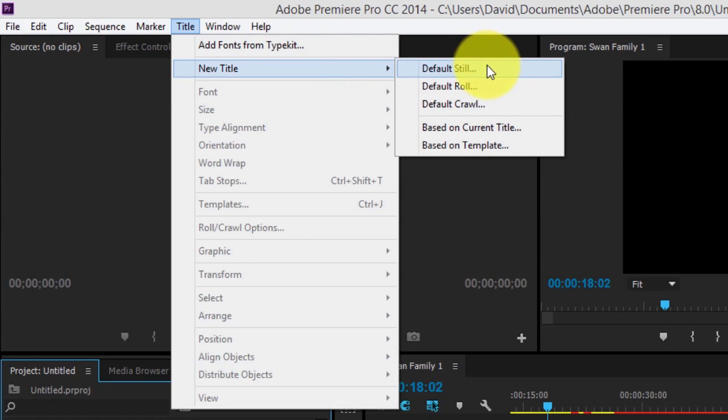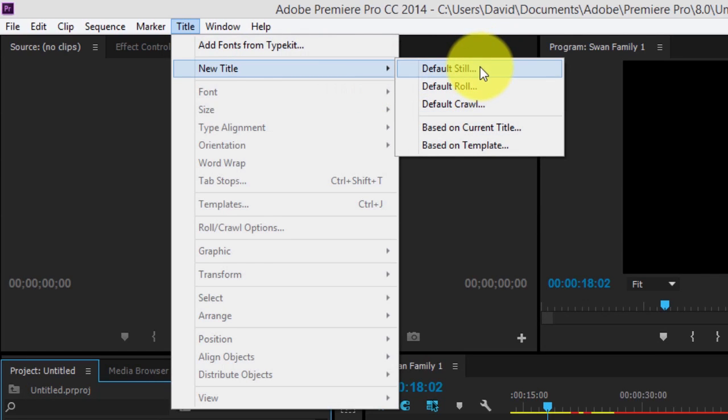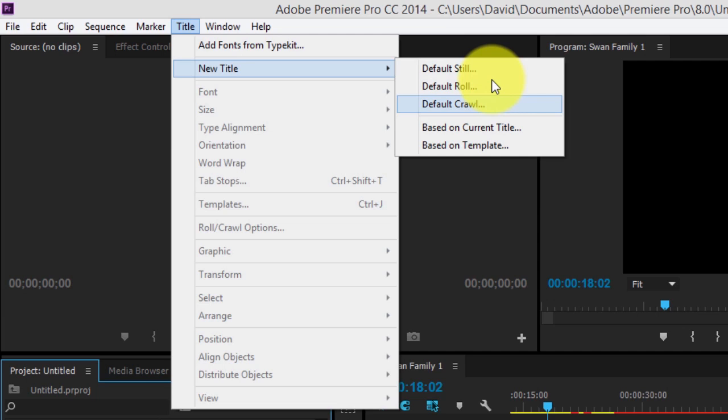You have three main options: default still, which is the one we're going to use for this tutorial, default roll, which is what you would see at the end of a film, and default crawl, what you'll see at a news channel newsfeed.